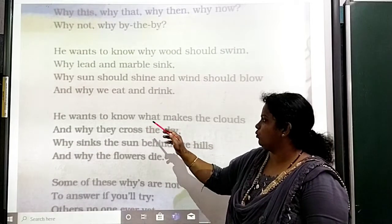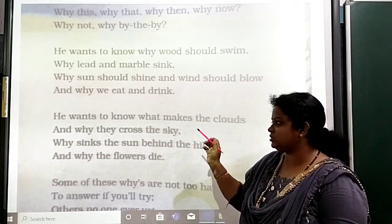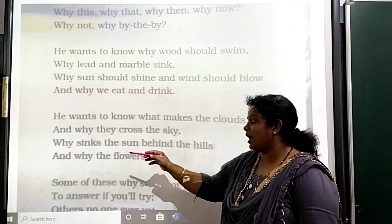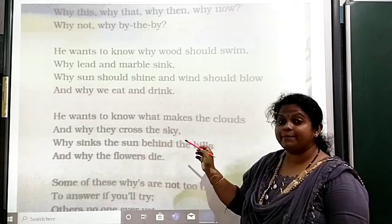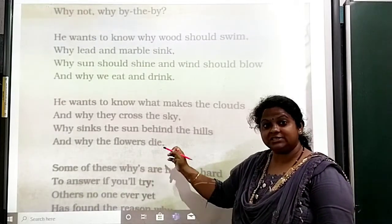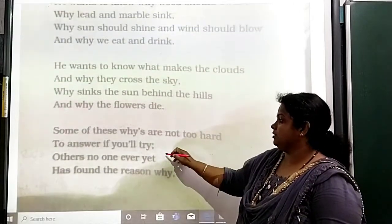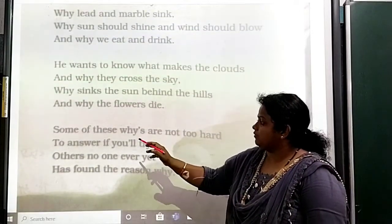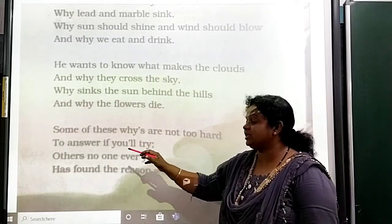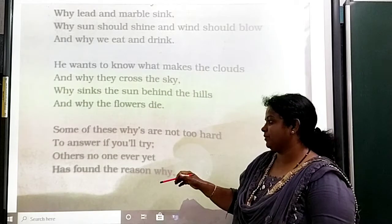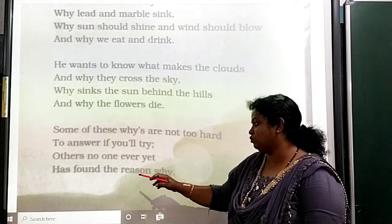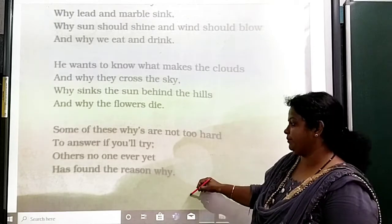He wants to know what makes the clouds and why they cross the sky, why the sun seems behind the hills, and why the flowers die. Some of these why's are not too hard to answer, if you will try. Others, no one ever yet has found the reason why.